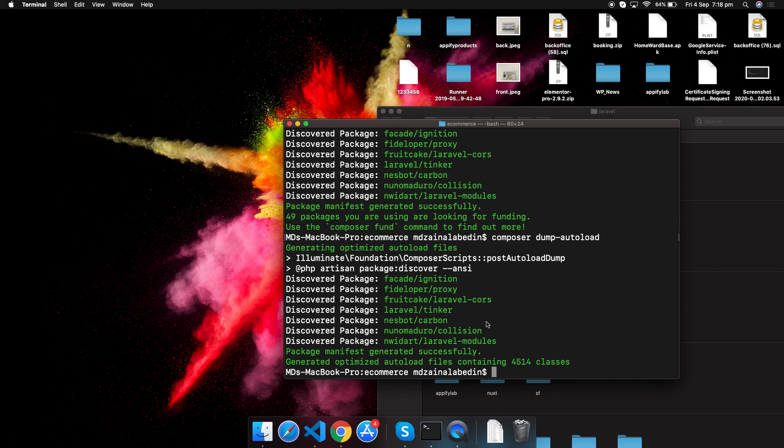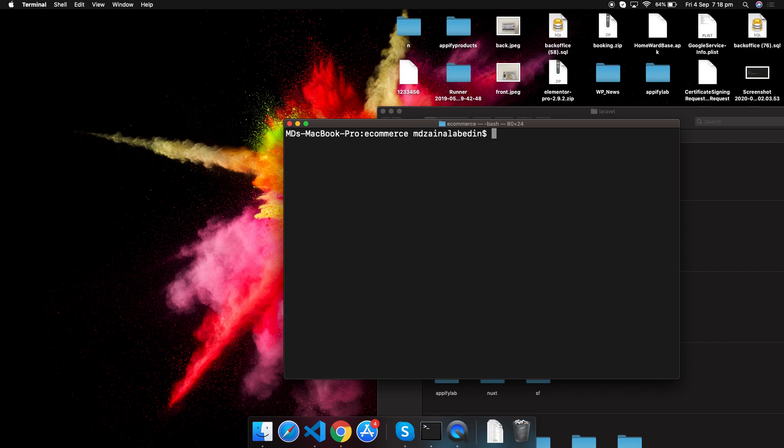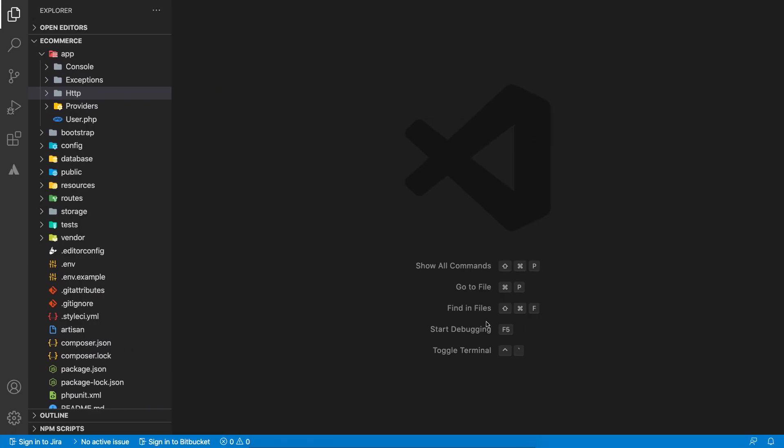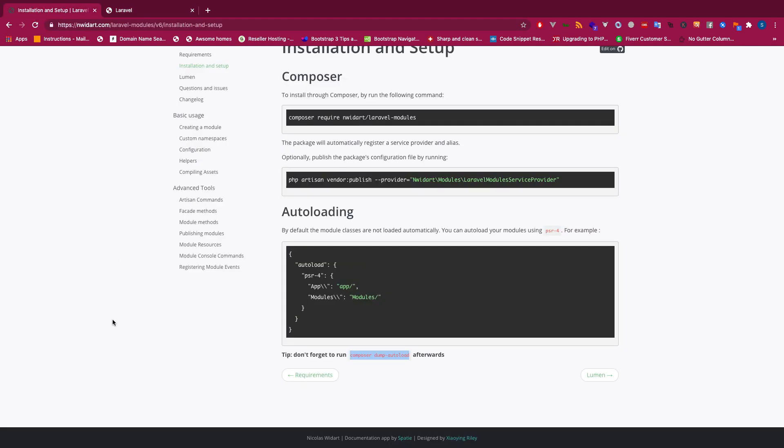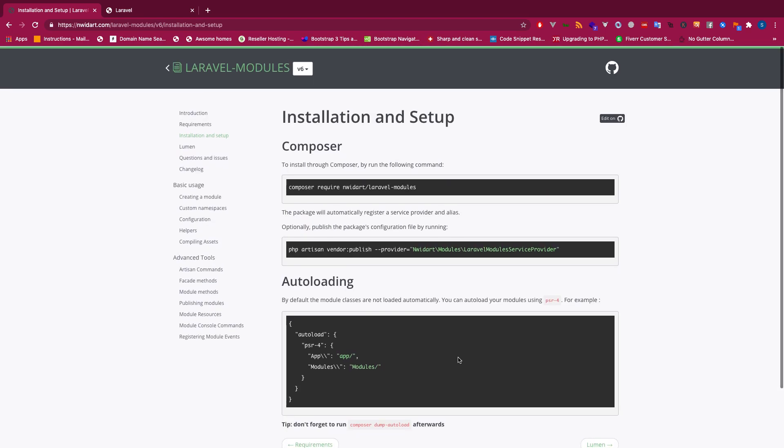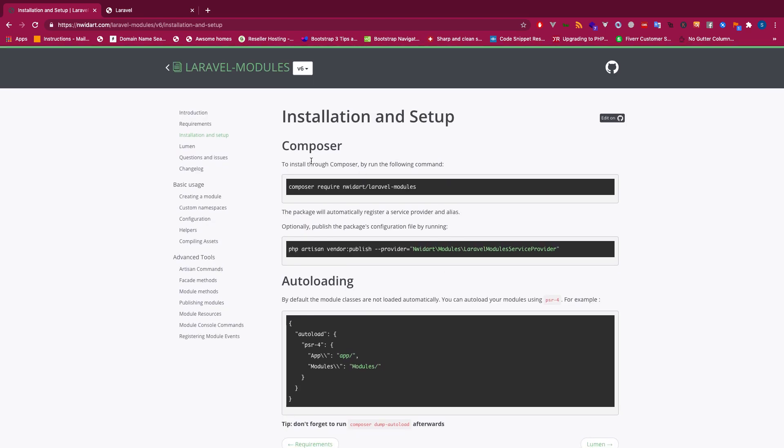We have installed the Laravel Modules package. Now what you need to do is create a module. If you look at their commands, this is how you can create it: php artisan module:make module name.